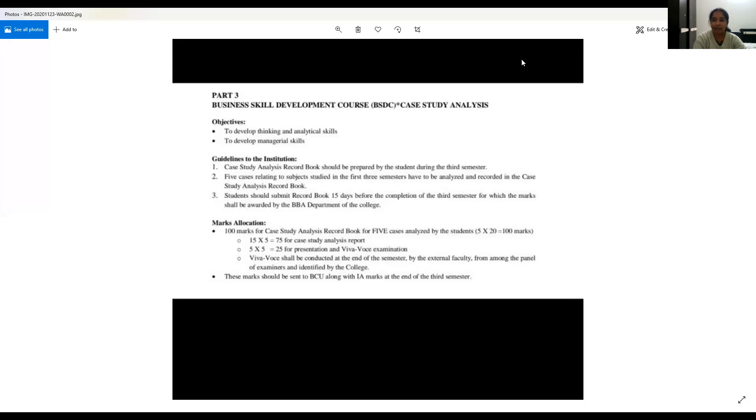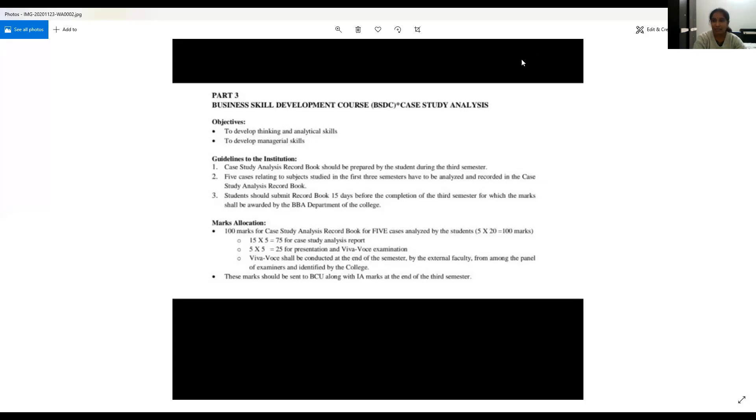Five marks for each case into five cases will be for your viva voce presentation and answering all the questions which is being asked by the external examiner. So total marks allocated is 100 marks.